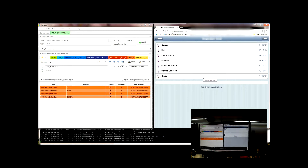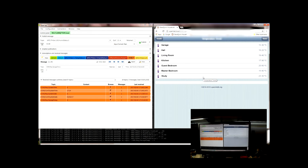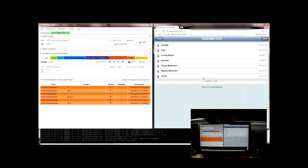Movi, garage temperature. Temperature is 15 degrees Celsius.